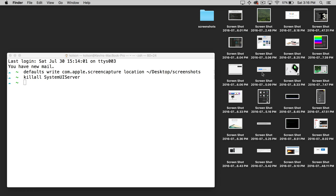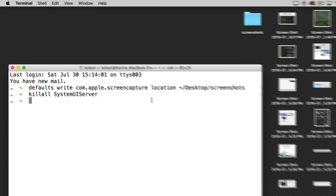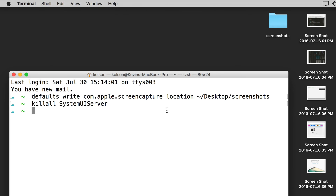But some of you might have hundreds of screenshots on your desktop — I've seen it, it gets pretty crazy. So wouldn't it be nice if we could take all of the current screenshots we already have and move those into that new Screenshots folder automatically? Luckily we can, with one command — we're going to be using the move command, MV.